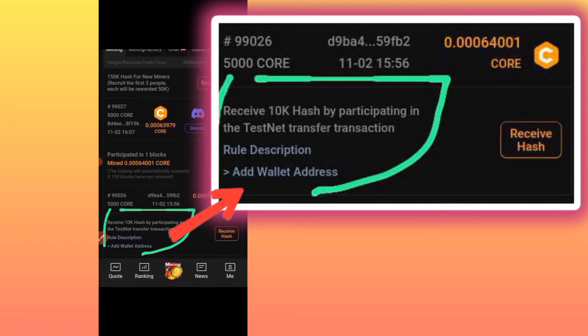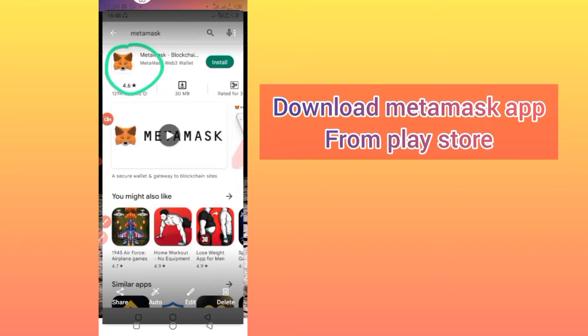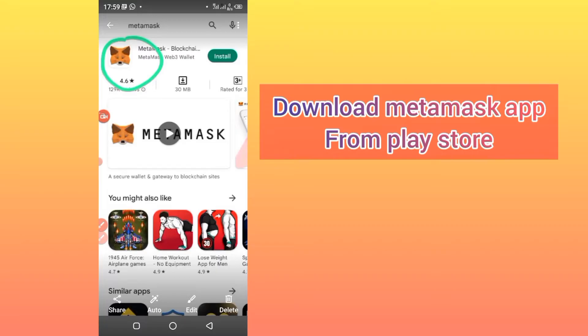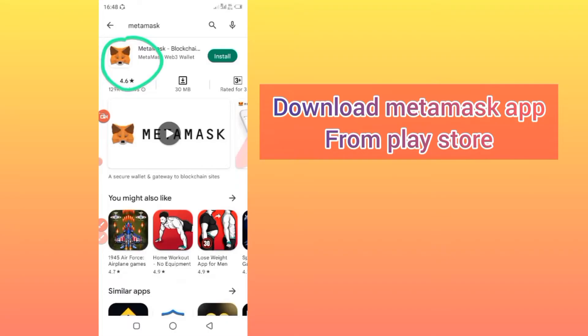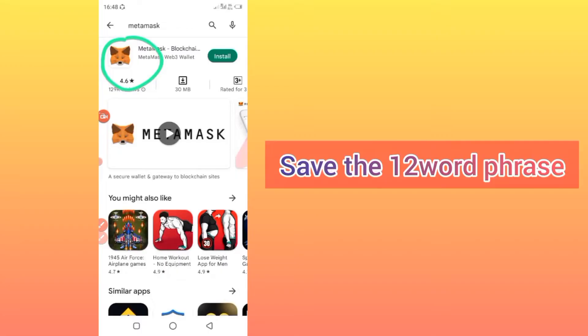The first step: go to the Play Store and download the MetaMask app. This is how it looks after downloading — just install it on your phone and create an account. When creating an account in MetaMask, there are 12 word phrases that you need to save somewhere. Write them down on paper because if you accidentally lose your MetaMask password, you will use those words to recover it.